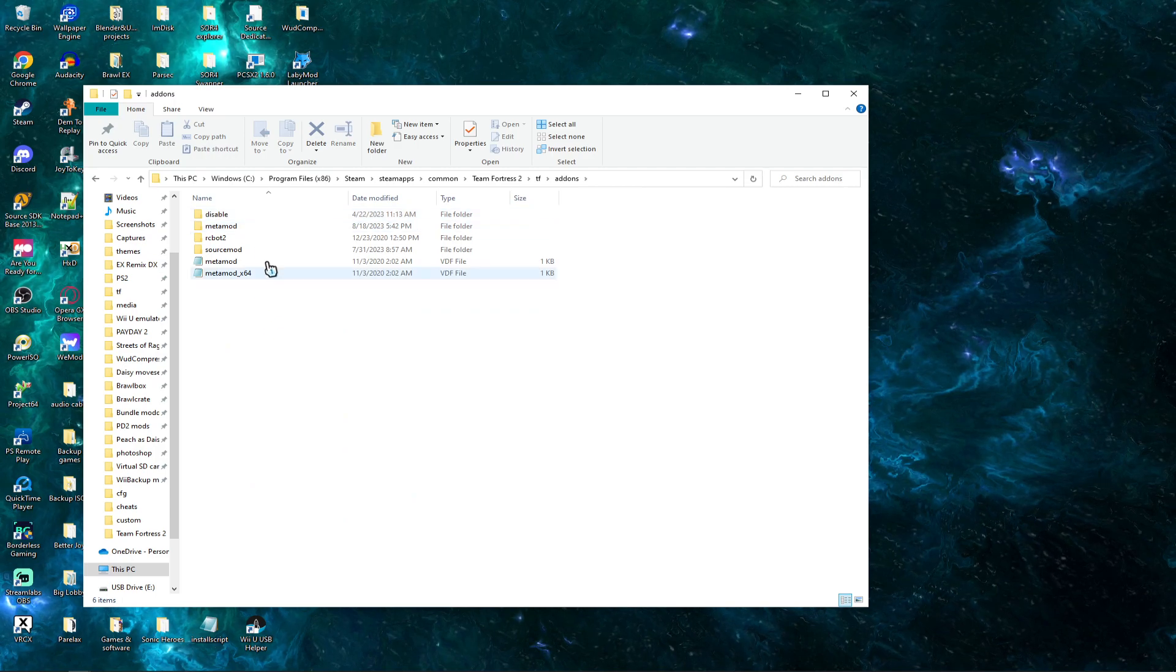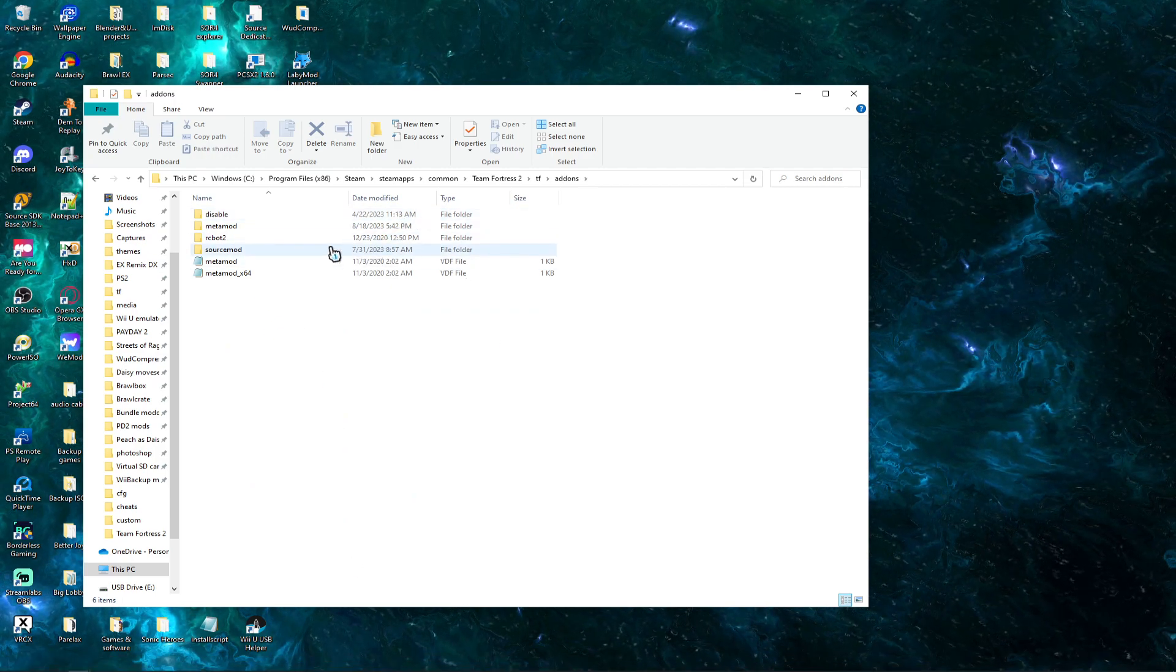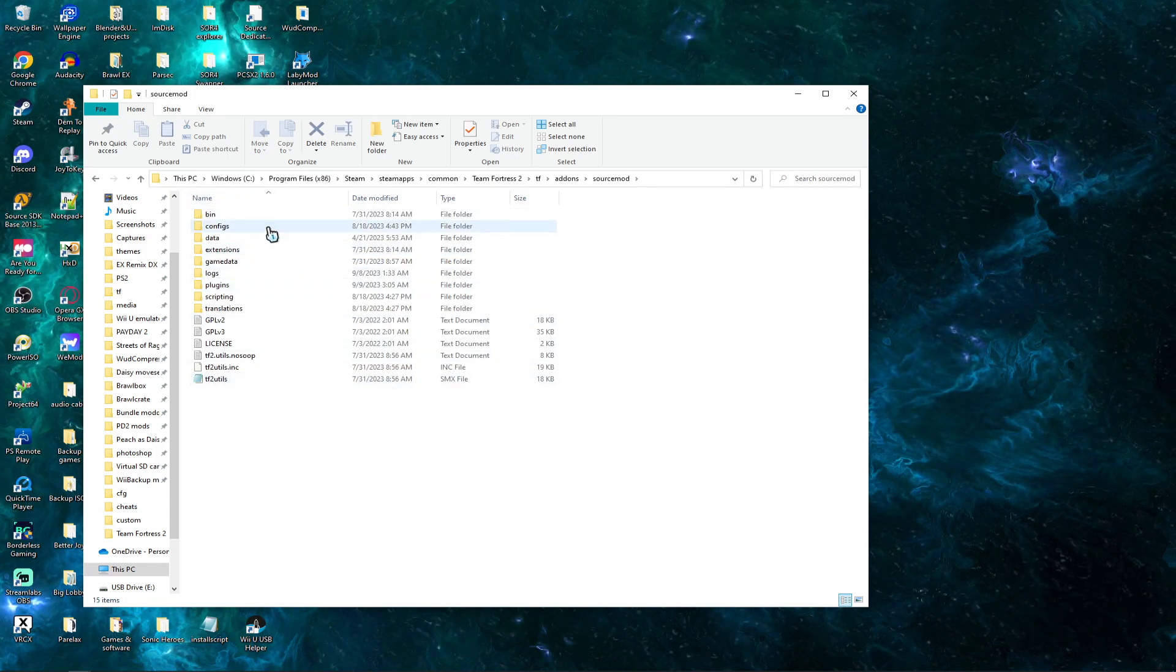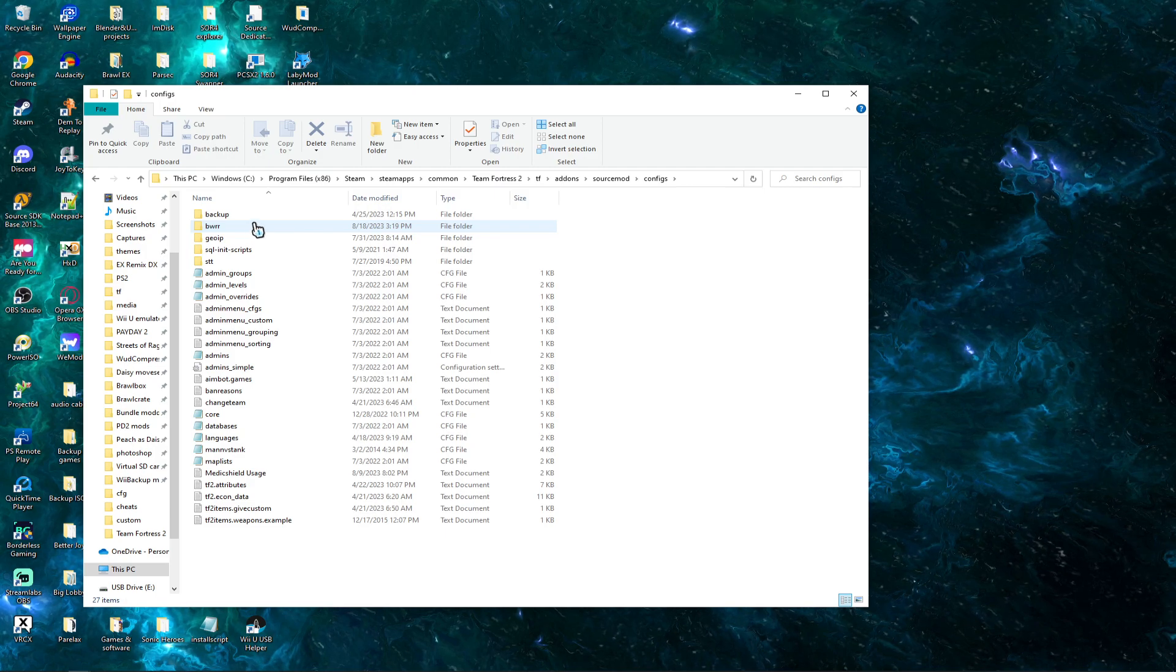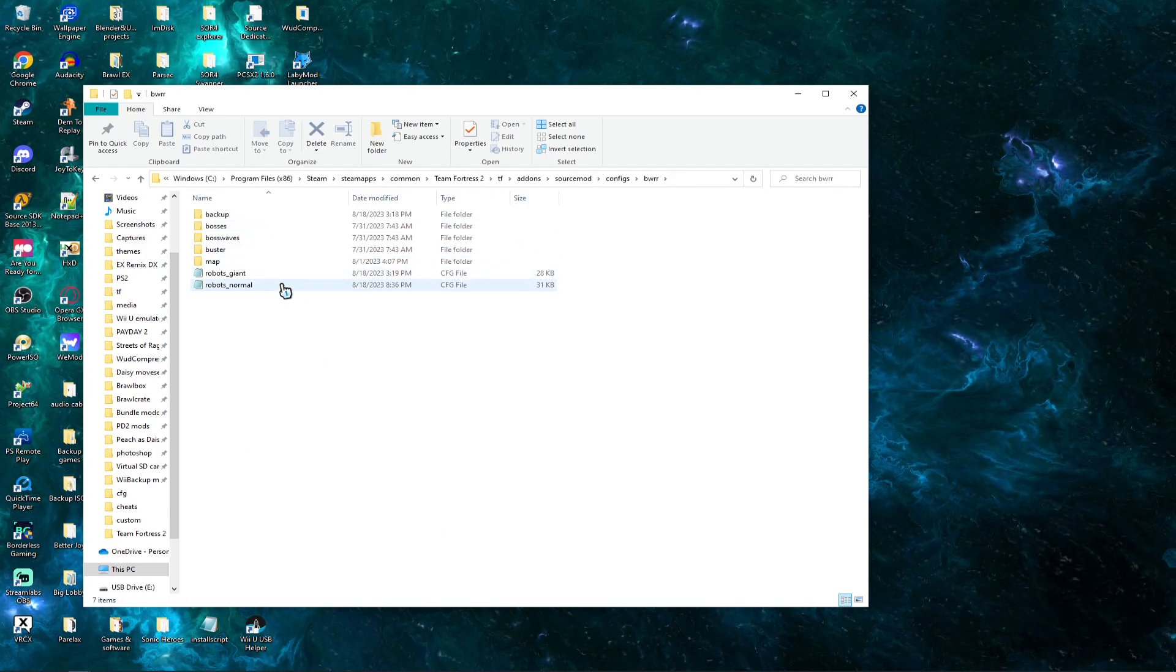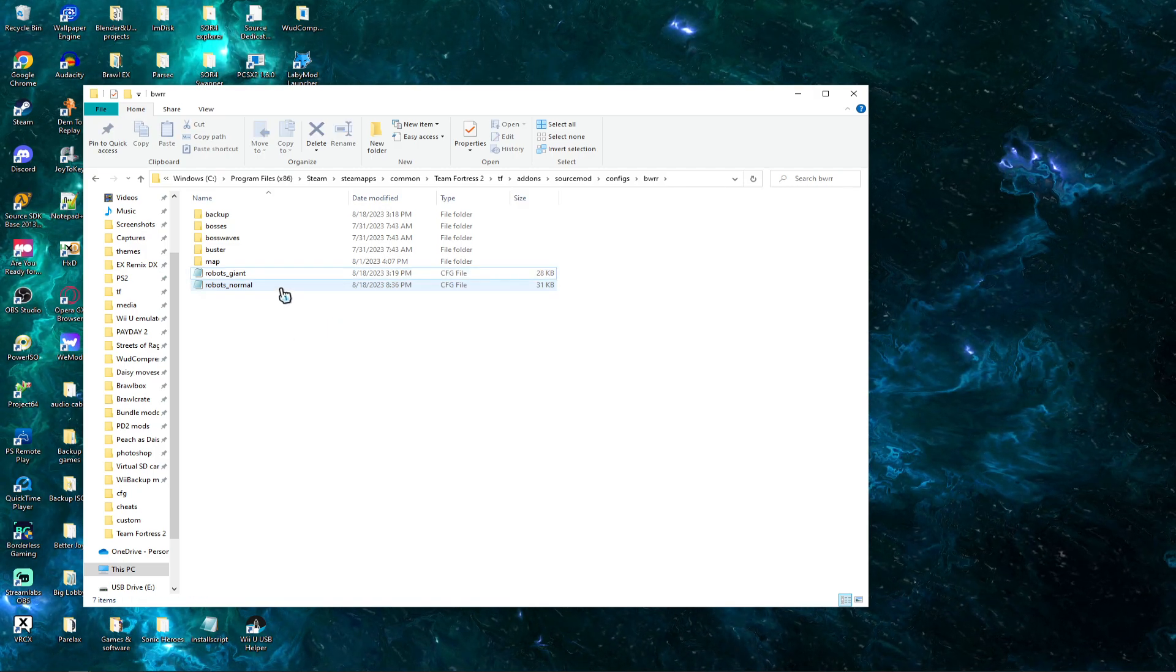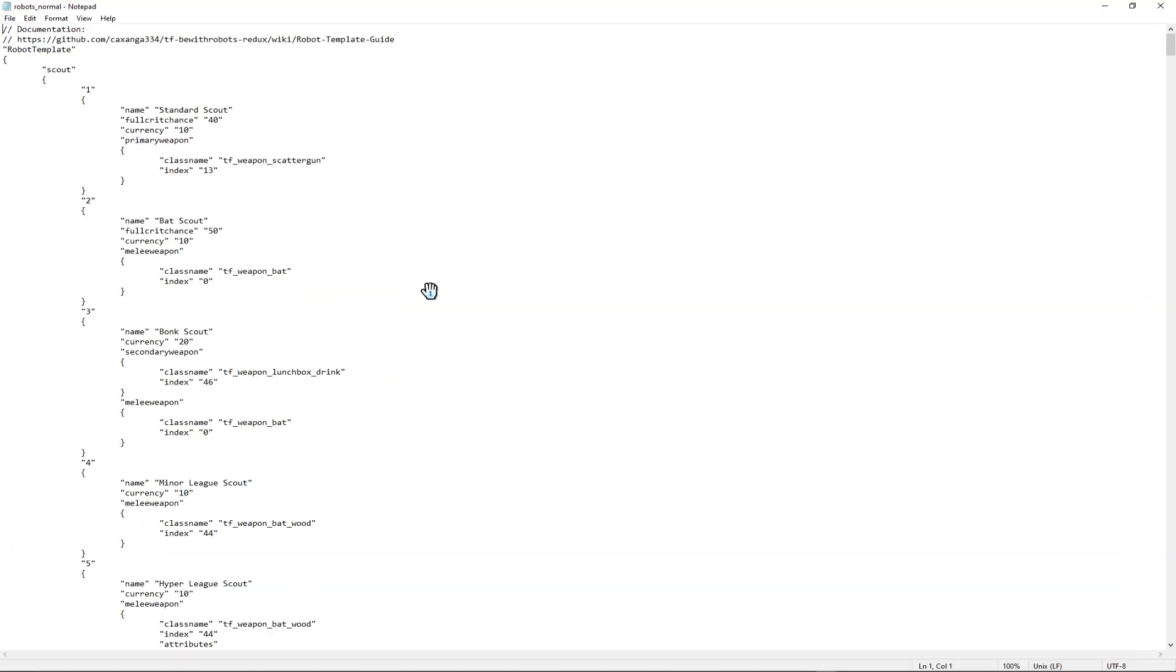And then once you do that, once you download it, BeWithRobots 2 will come with pretty much everything you need. And one of those things is the config file. Now this is pretty much important. This contains two of them, Robots Stormworld and Robots Giant. Obviously these two are very, you need to familiarize yourselves with these.